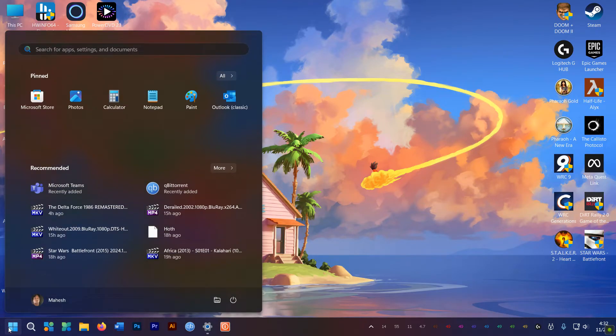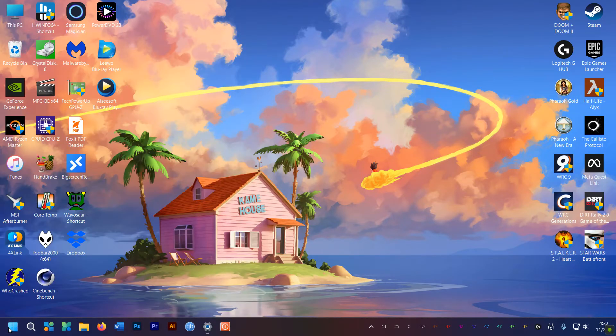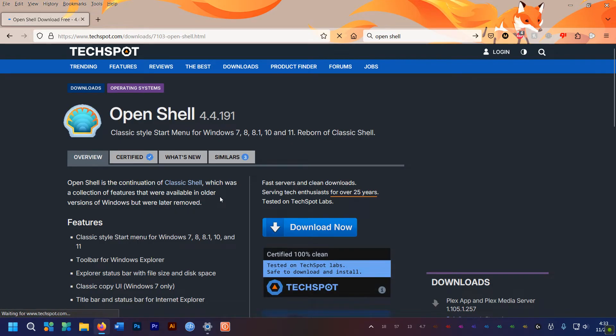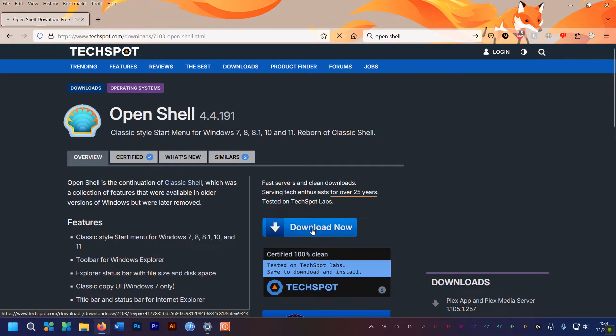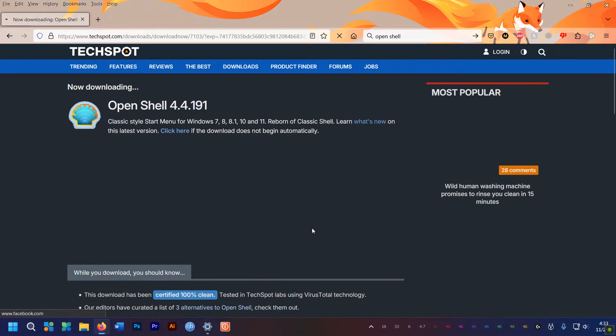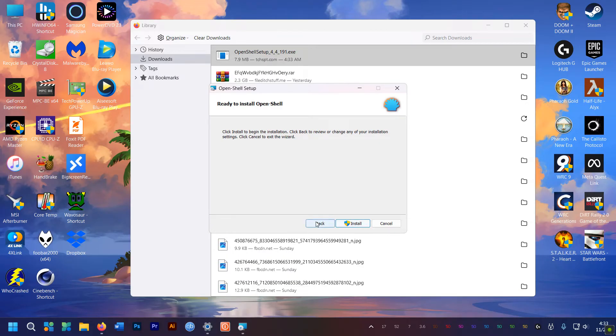But if you want the whole style menu back, you need to download this nifty little app called OpenShell. See the link in the description.